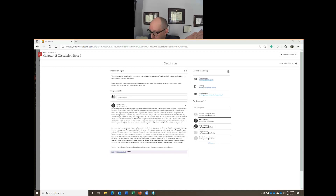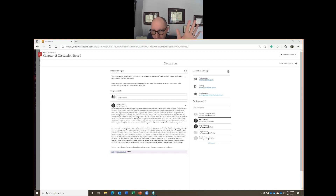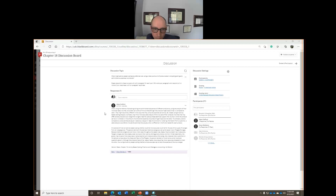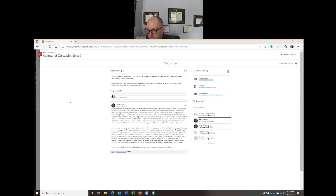My recommendation is to do your initial post by Thursday night. That will help you when it comes time to respond to your two classmates by Sunday night. Remember, every discussion board is worth 5% of your total grade — very important to participate in every single one to earn those full points.